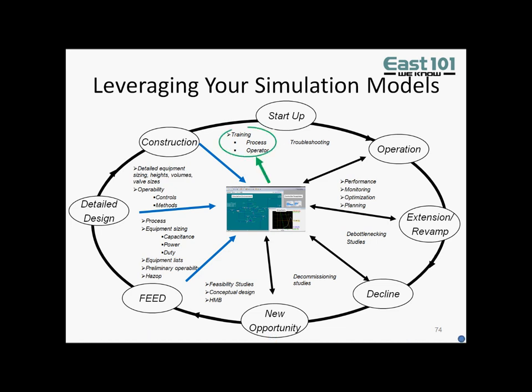At EAST101, we can maximize the value of your investment by leveraging the dynamic models used for analysis to do training.